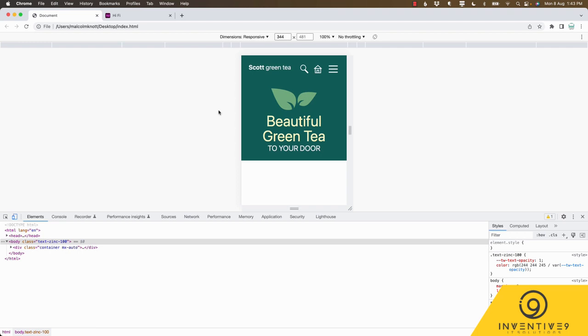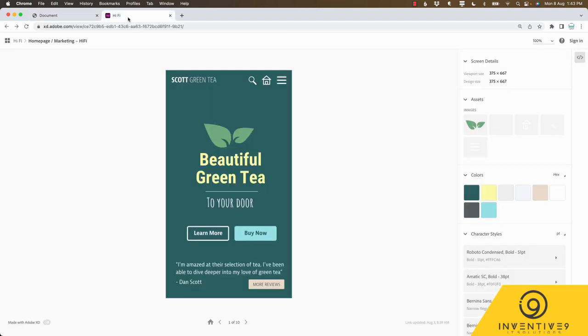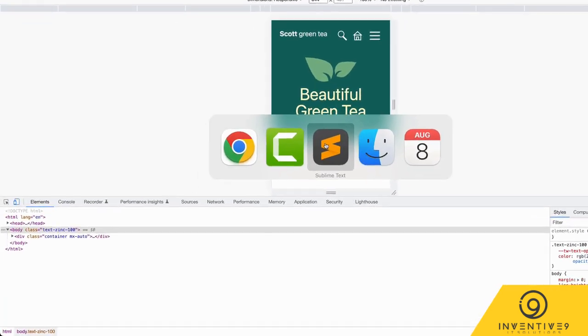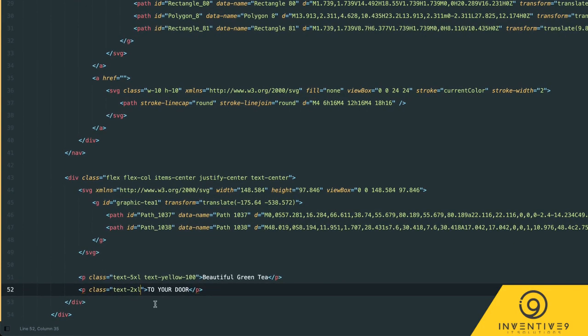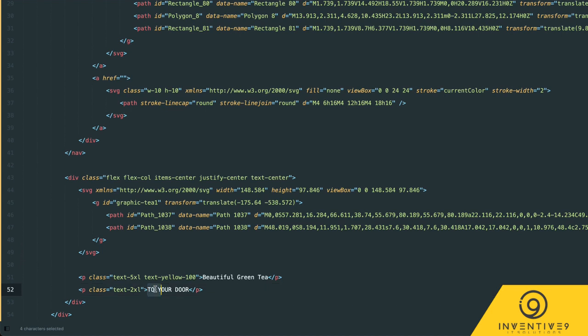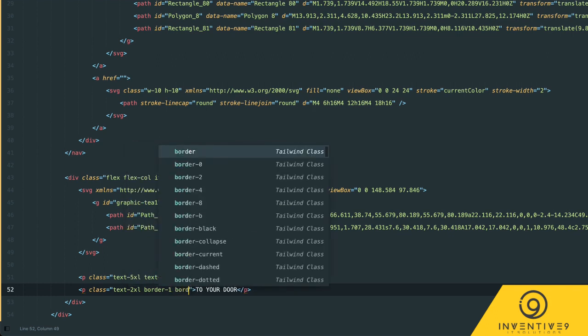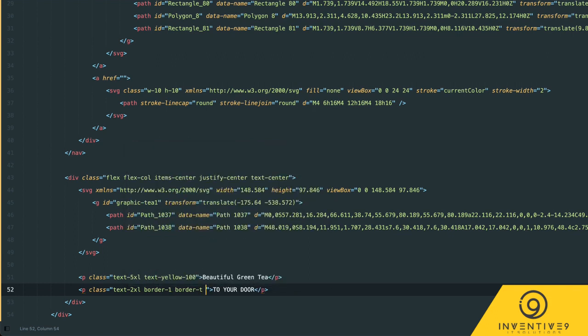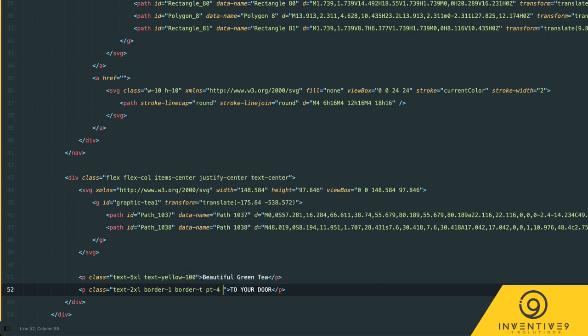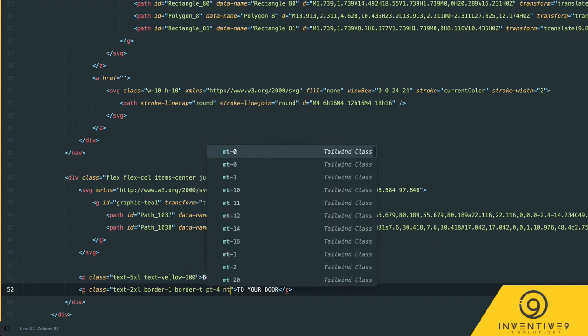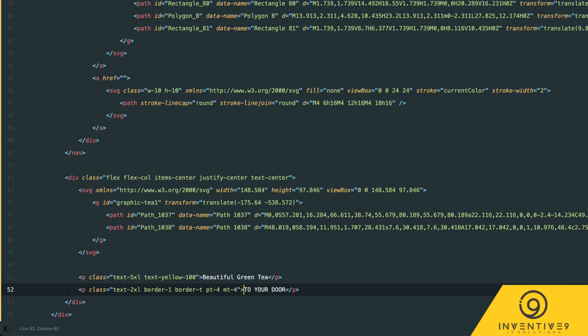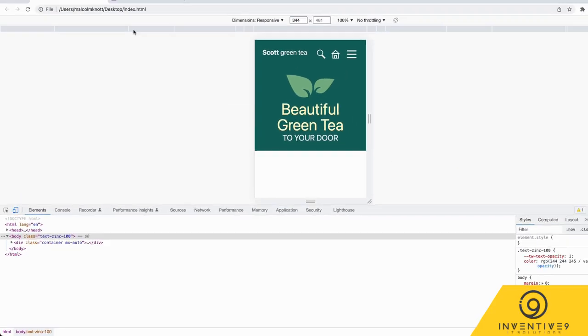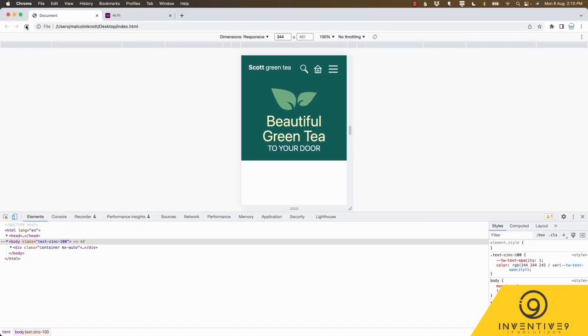Let's go back to our mock-up - we're missing this border in between the two pieces of text. So let's go back to our code and what we're going to need to do is for this to your door p tag give it a class of border-1 of border-top. We're also going to give it some padding-top and some margin-top of four. So let's go back and see how that looks. Okay now we have our border.